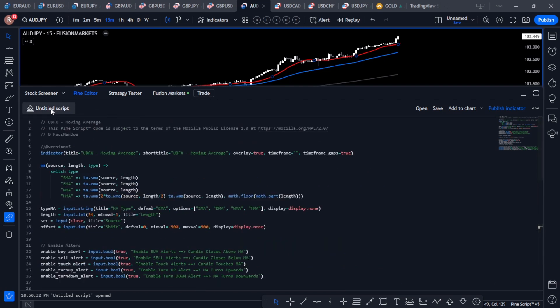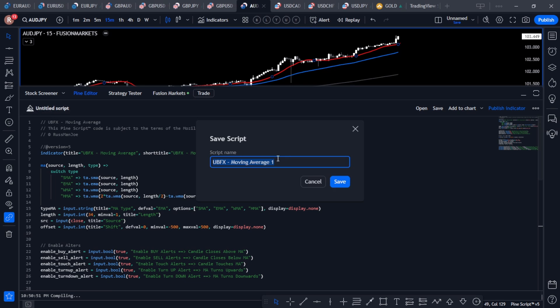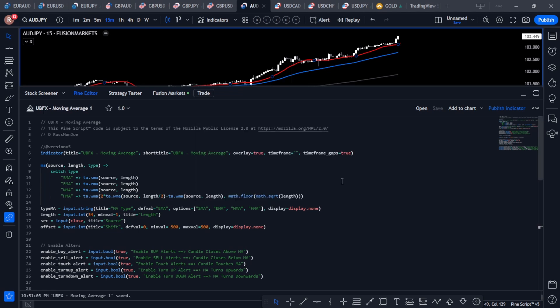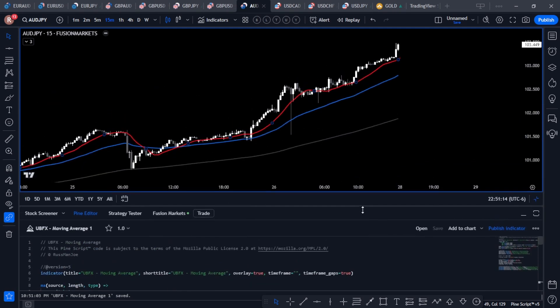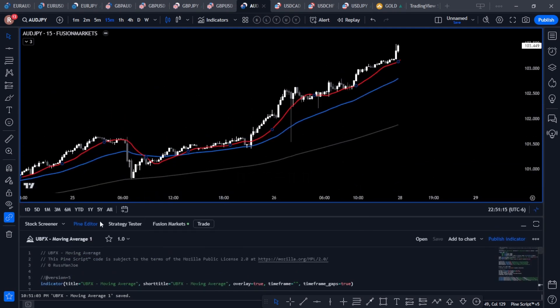Select that default code and press Ctrl+V — that's going to paste the new code into your Pine Editor. From here, go to 'Untitled Script' and give it a name. I already use this one as UBFX Moving Average, so it defaults to UBFX Moving Average One, which is good enough. Click Save and now you've got that saved into your TradingView platform.